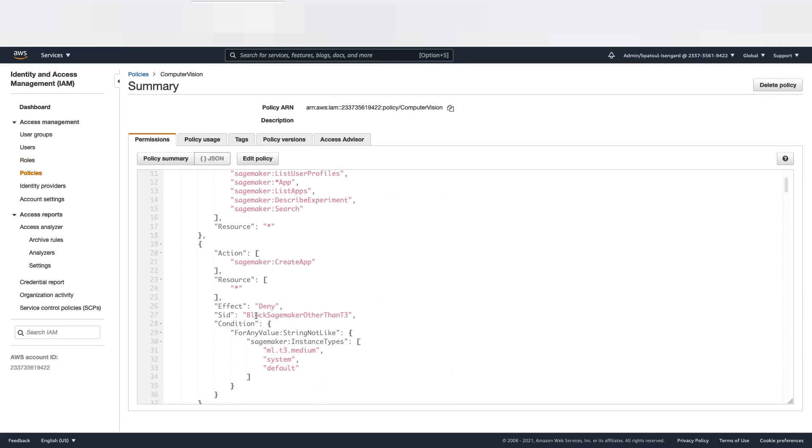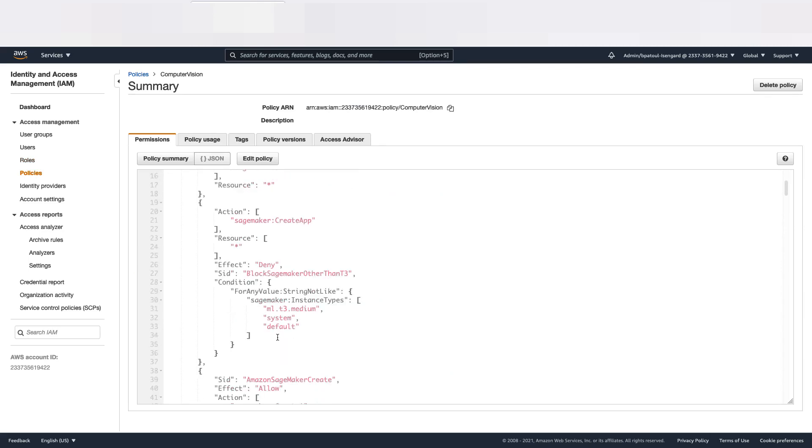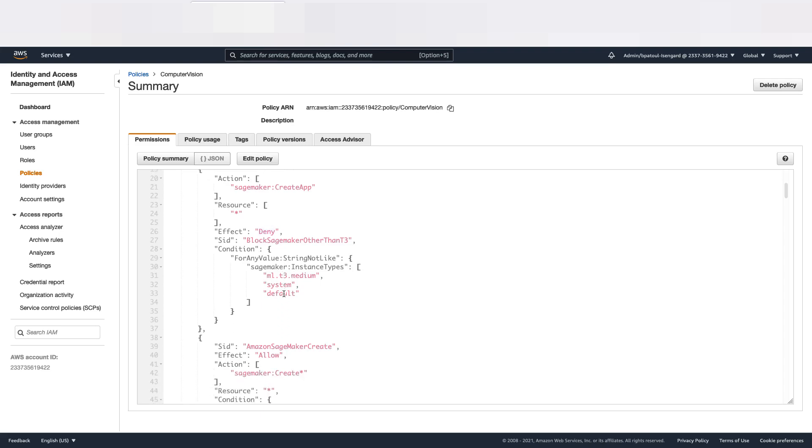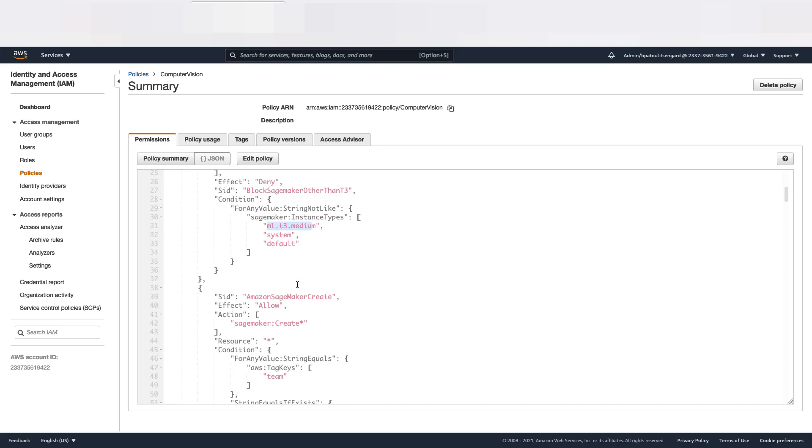Create App, Resource, et cetera, I'm blocking anything that is different from t3.medium, which is not equal to this. That's where the denial comes from, because it's an effect of denial.